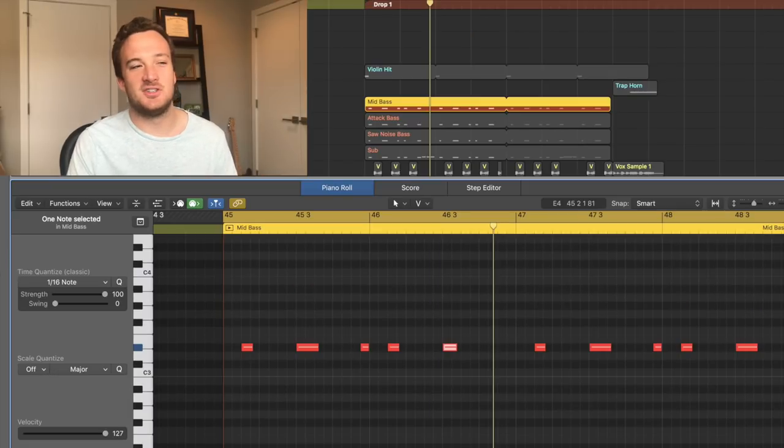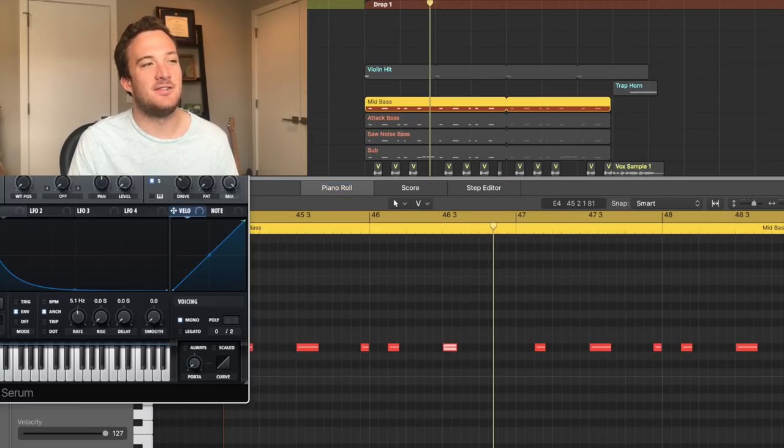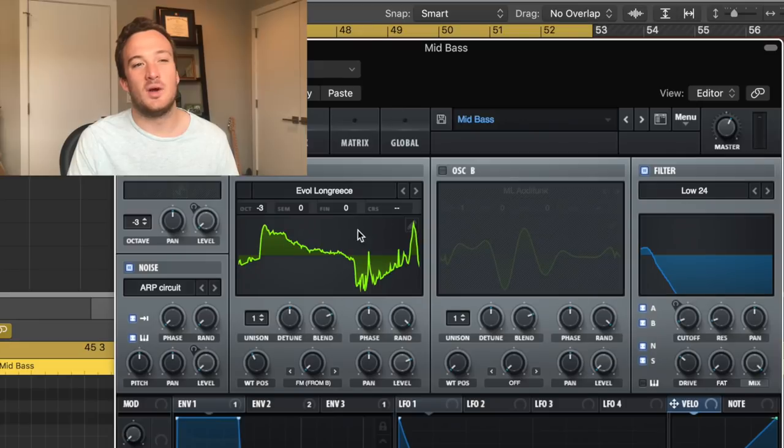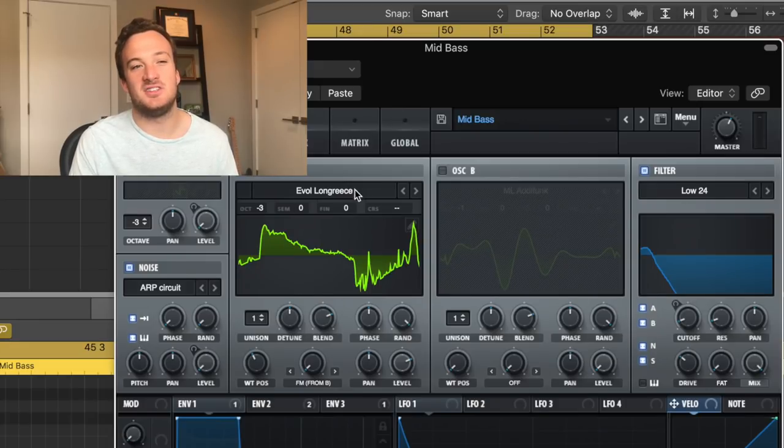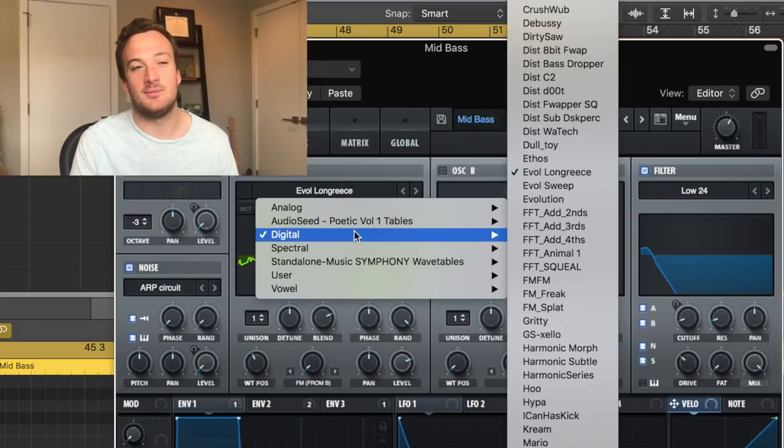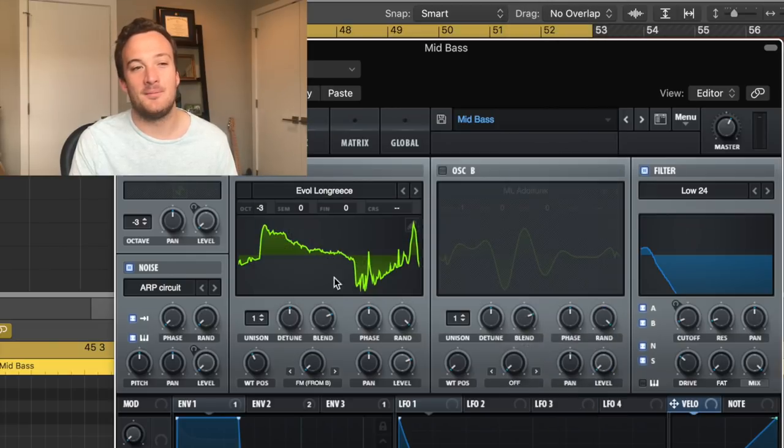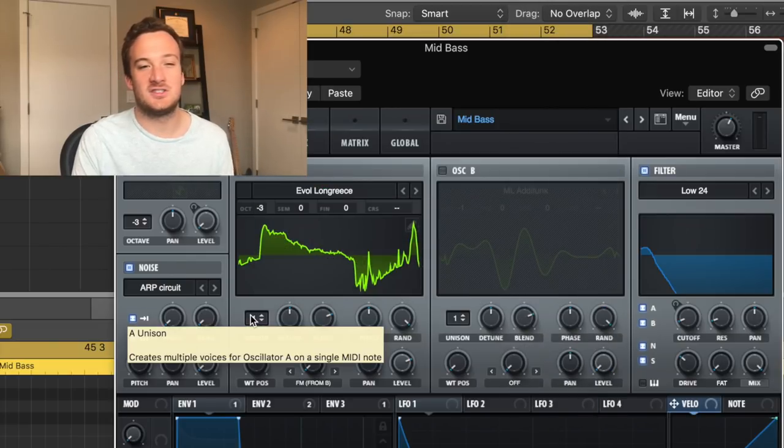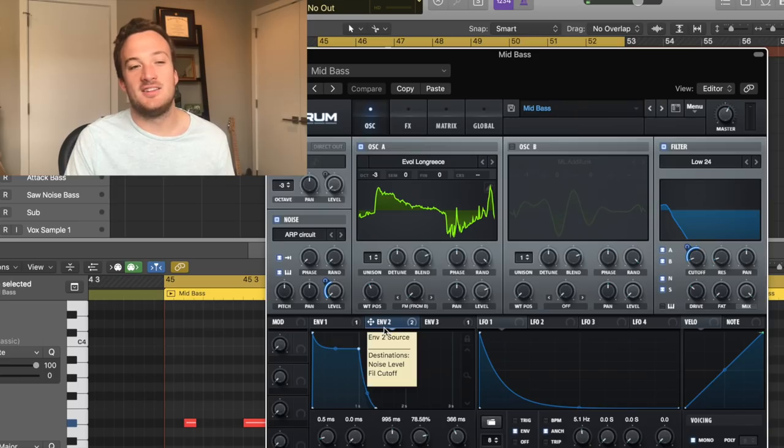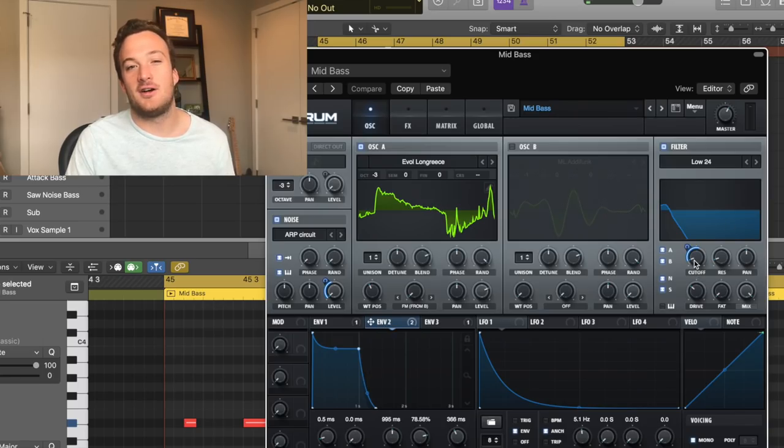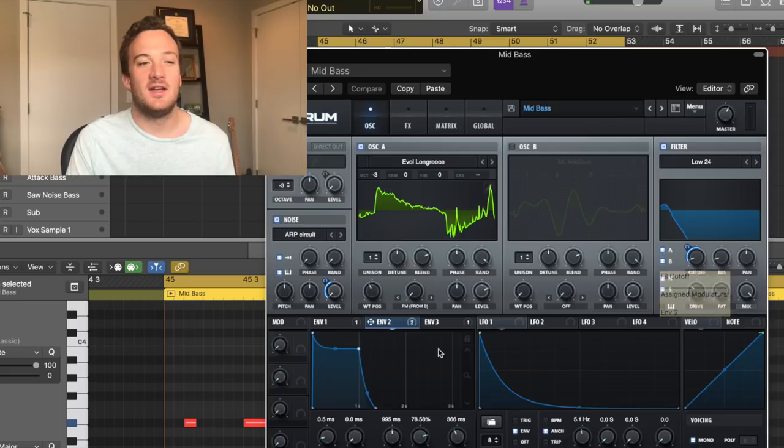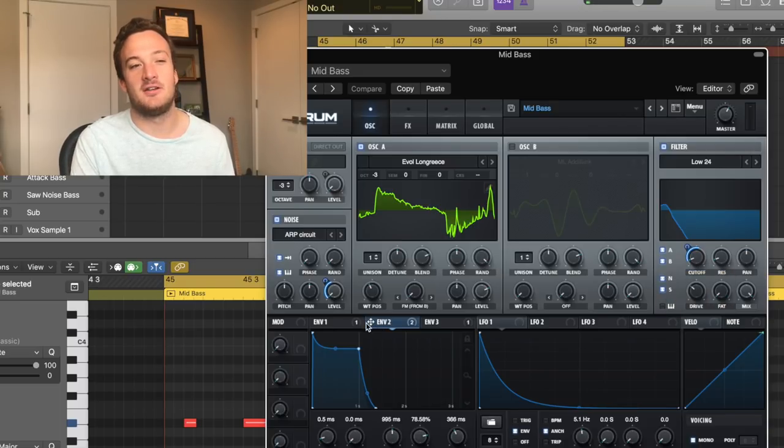So this one is a really standard bass sound just to kind of fill up the low mids. The wavetable I used on this one is an evil long grease wavetable, which is in the digital section right here. Just one voice of unison because you want it to be right in the middle of the mix. I've got this envelope that's opening up the cutoff on this low pass filter, and it's also affecting the level on this ARP circuit sound.